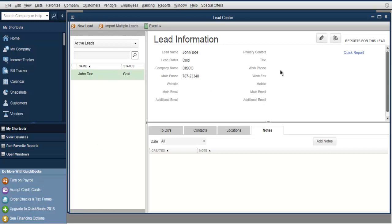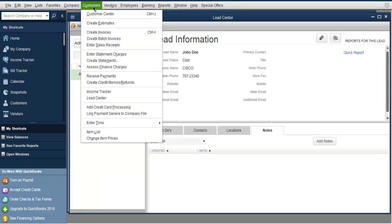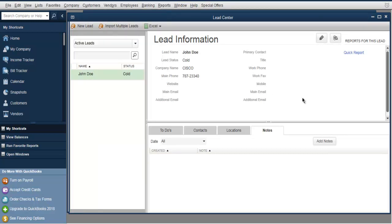By clicking on each lead, you will find their information on the right side. You can also export and import your leads through an Excel contact list and get them imported right here. These are the leads yet to be converted into customers, managed through Customers then Lead Center. I hope you have understood how to work with leads in QuickBooks.